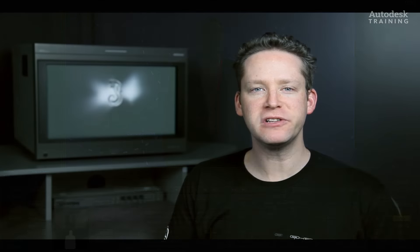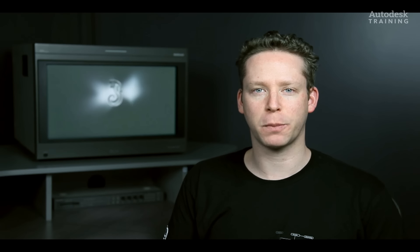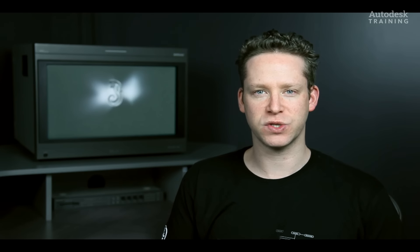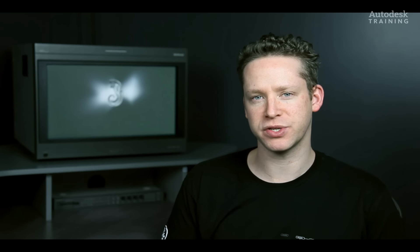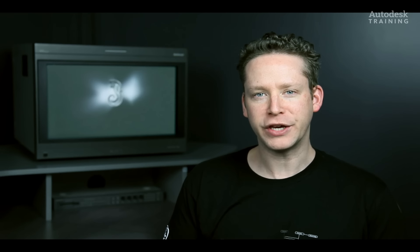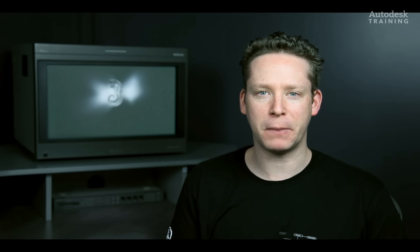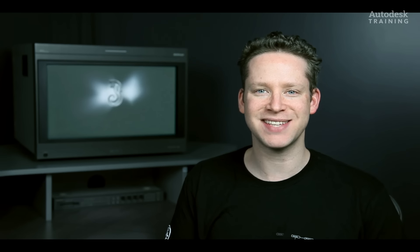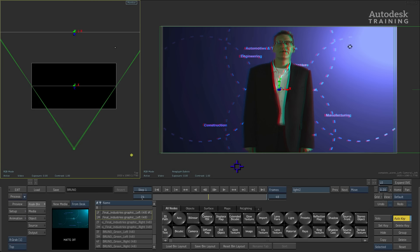So we have built a composite using the two stereoscopic sources in Action. The benefit of Action is we can take these sources and place them in 3D space. We can also add extra dimension to the composite by using 3D resources such as lens flares and lighting. Here we have a composite developed a bit further.